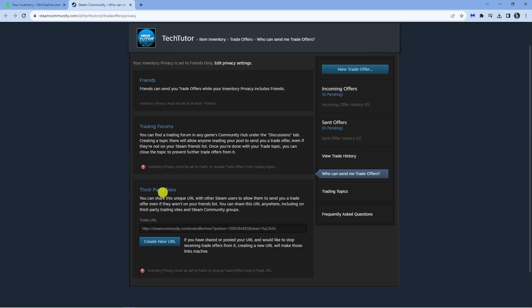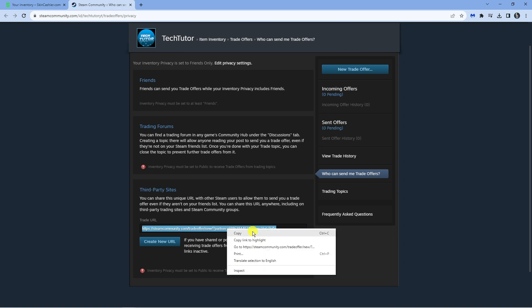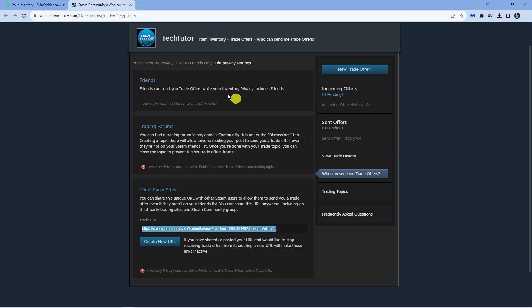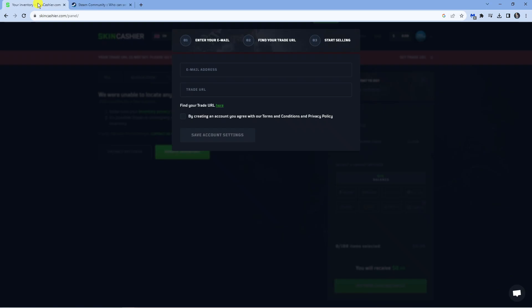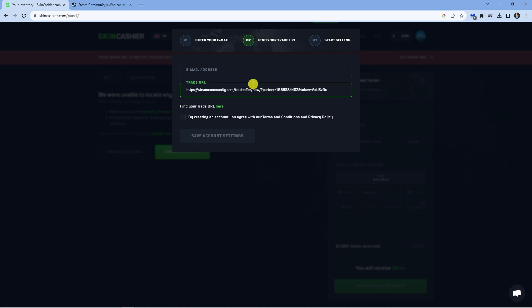You can see that it's down here underneath third party sites. This is our trade URL here. So you just want to go ahead and copy this and then come back to here and paste it into here and then go ahead and enter your email address.